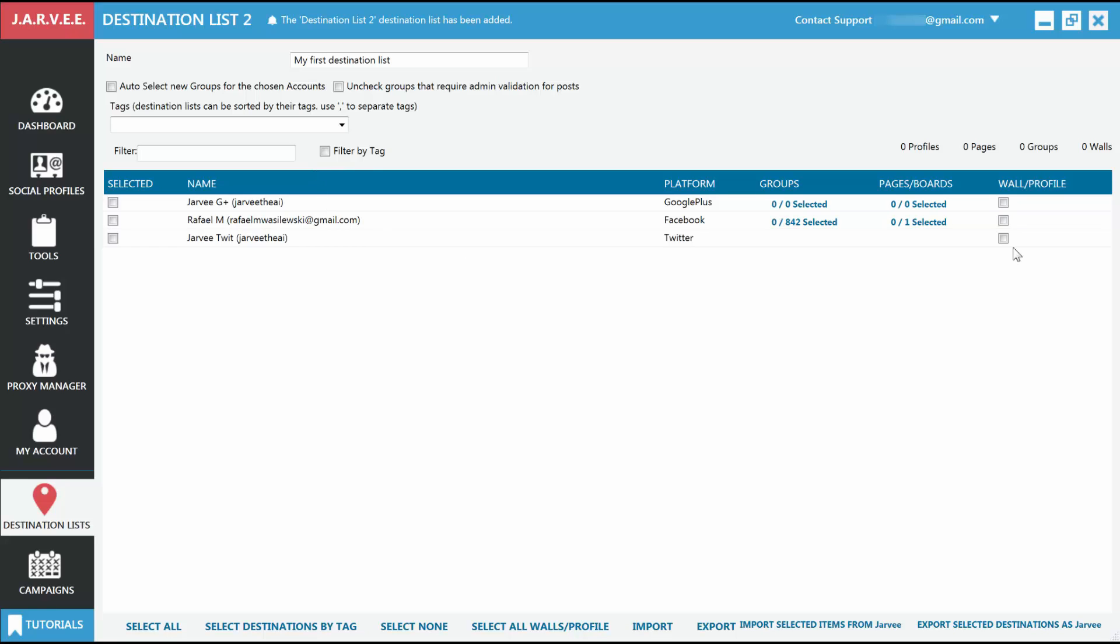Twitter accounts only have the wall available for selecting. For Facebook, Google+, and LinkedIn, you have the possibility to select one or more groups, one or more pages, and the wall or profile page itself. Make sure you also select the profile to make it usable in the destination list.